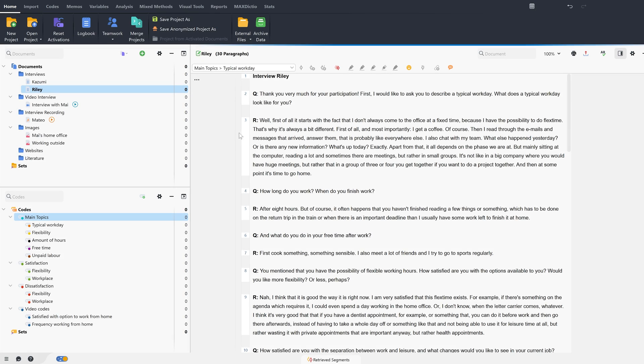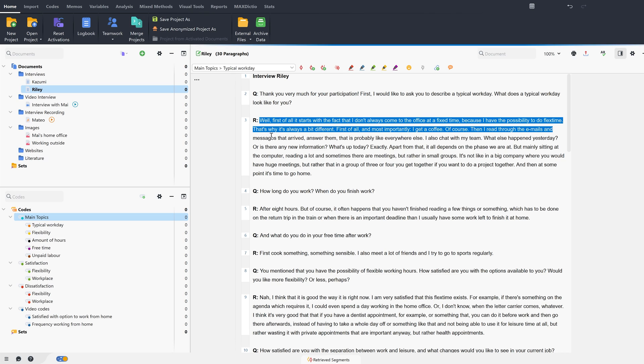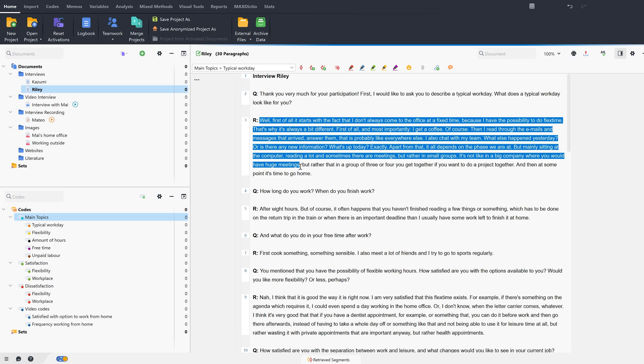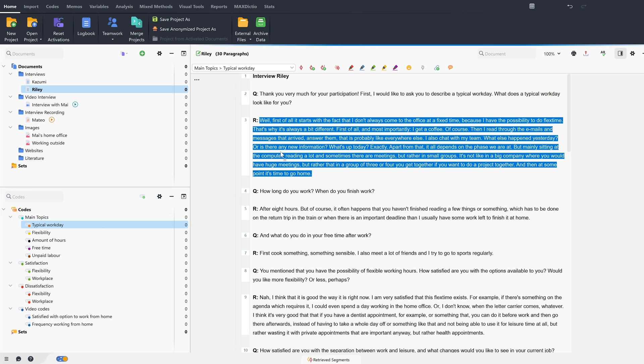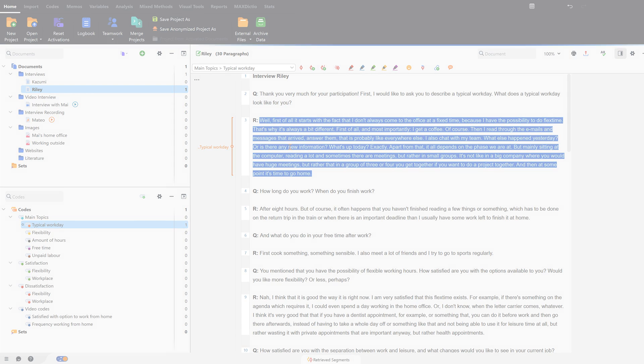We can then apply this code via drag and drop to various highlighted segments in our material. These components thus become coded segments. This works for texts,